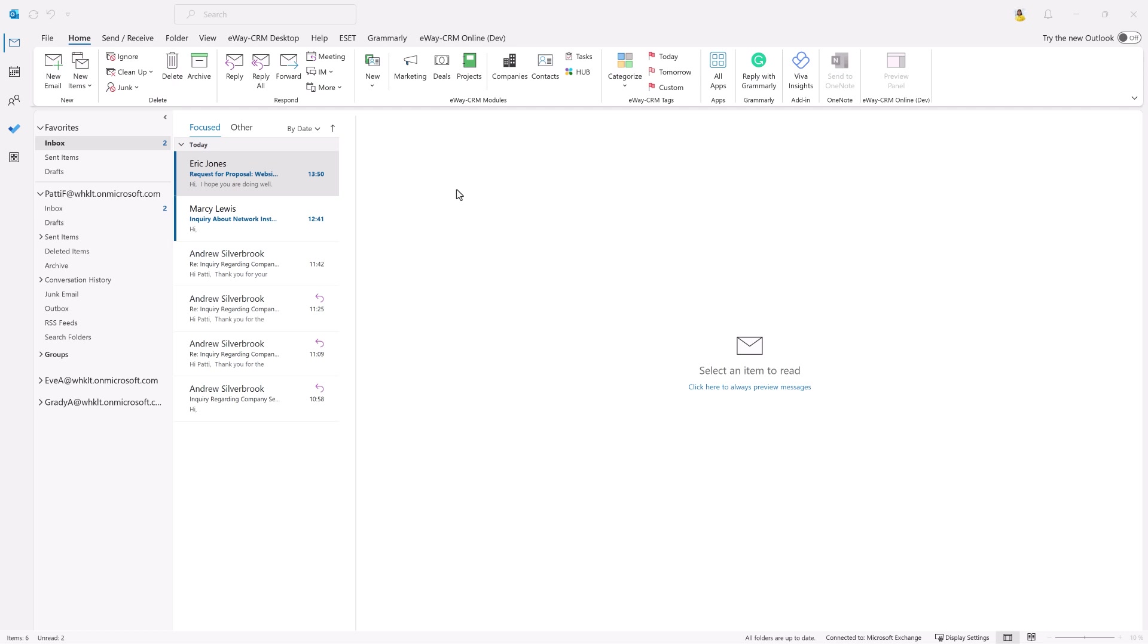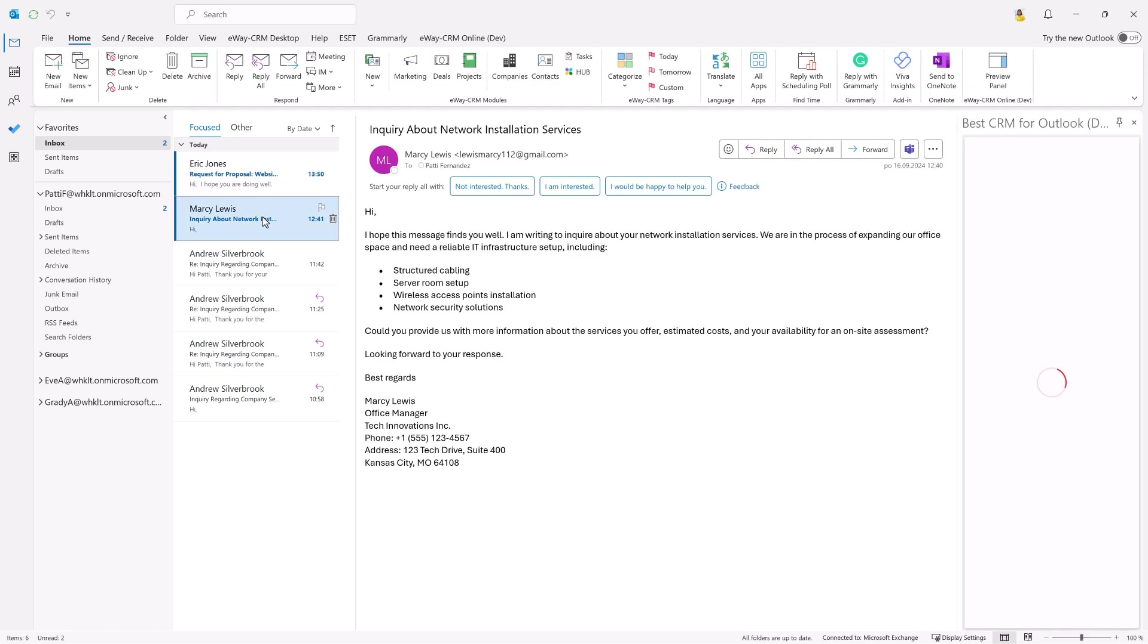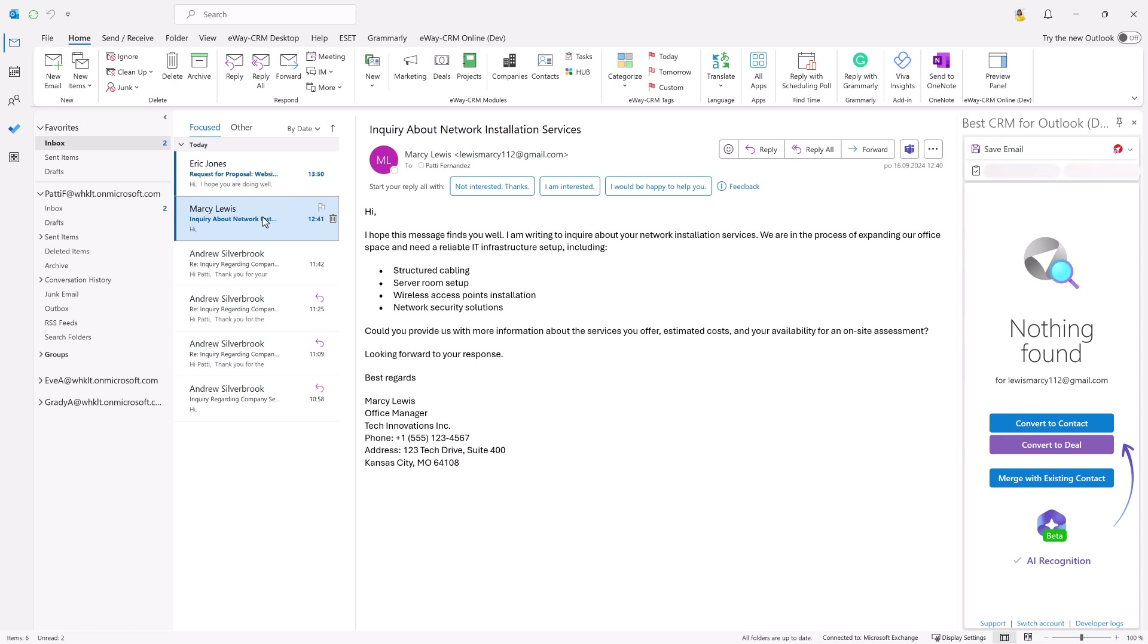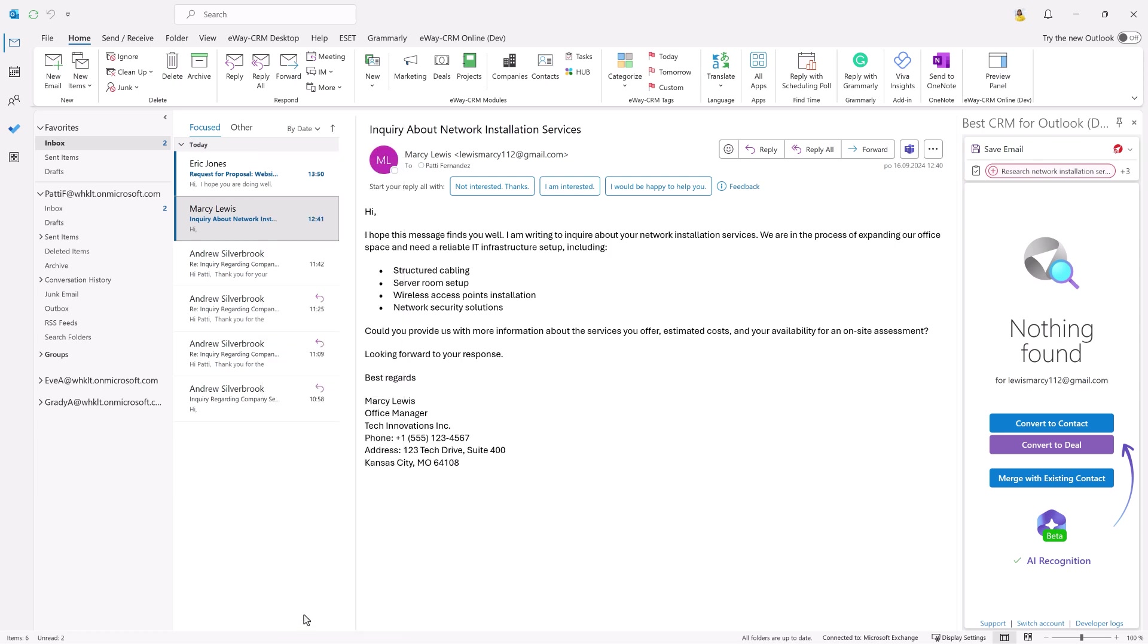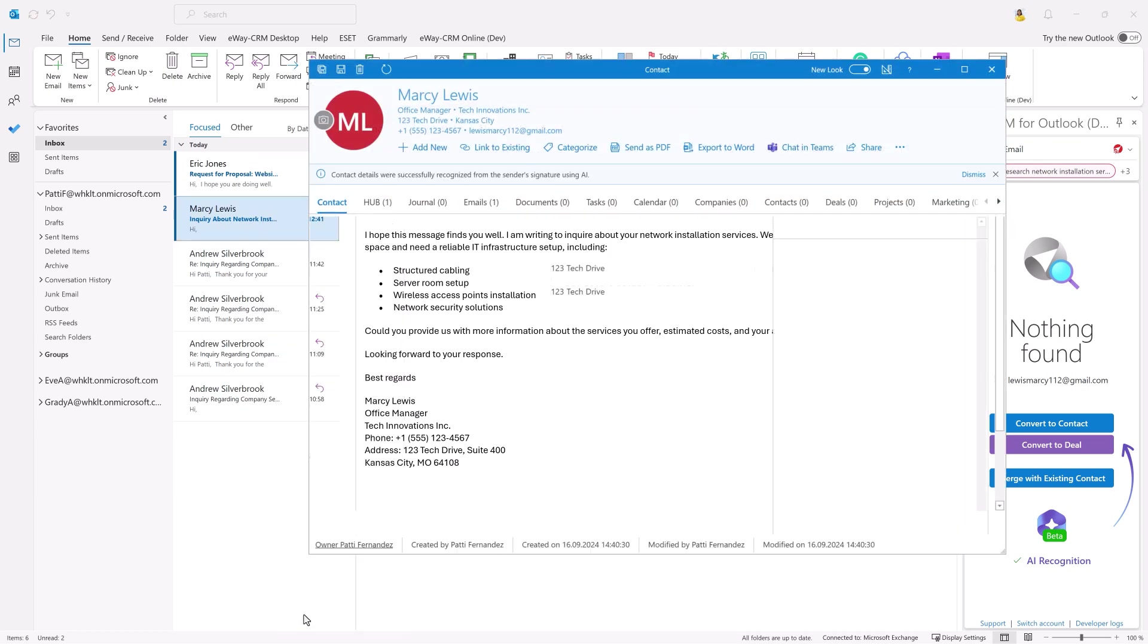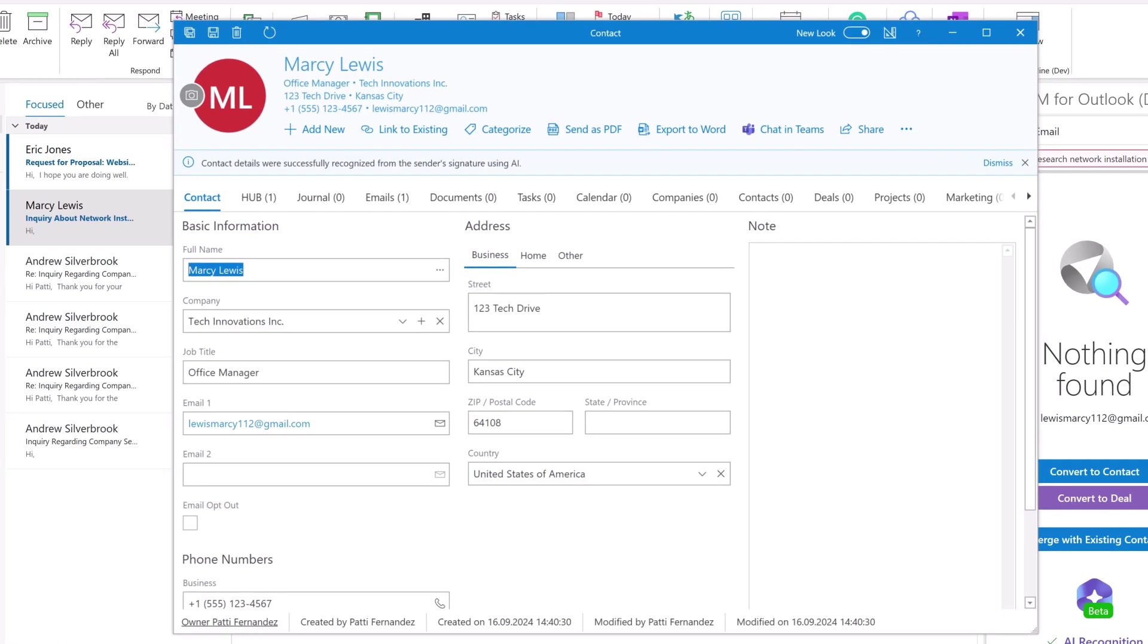This is the classic Outlook for Windows with both E-Way CRM Desktop and E-Way CRM Online. Let me select an email and first convert it into a contact using E-Way CRM Desktop. We all know this. Right click and convert to contact. E-Way CRM creates the contact and fills in all available fields. AI tries to find the company name, job title, phone number and address. Look, it's all here.